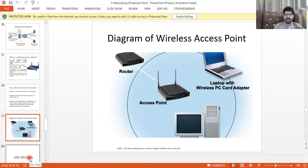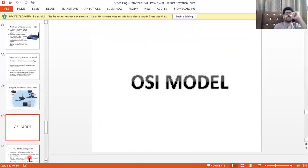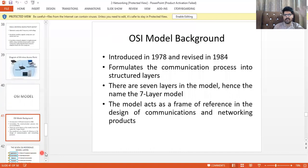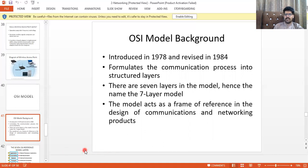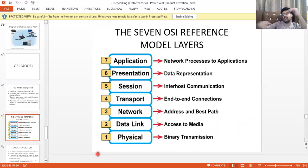Now we come to the important concept of the OSI model — Open System Interconnection — a model for communication between sender and receiver, introduced in 1978 and revised in 1984. It has seven layers: Physical, Data Link, Network, Transport, Session, Presentation, and Application.